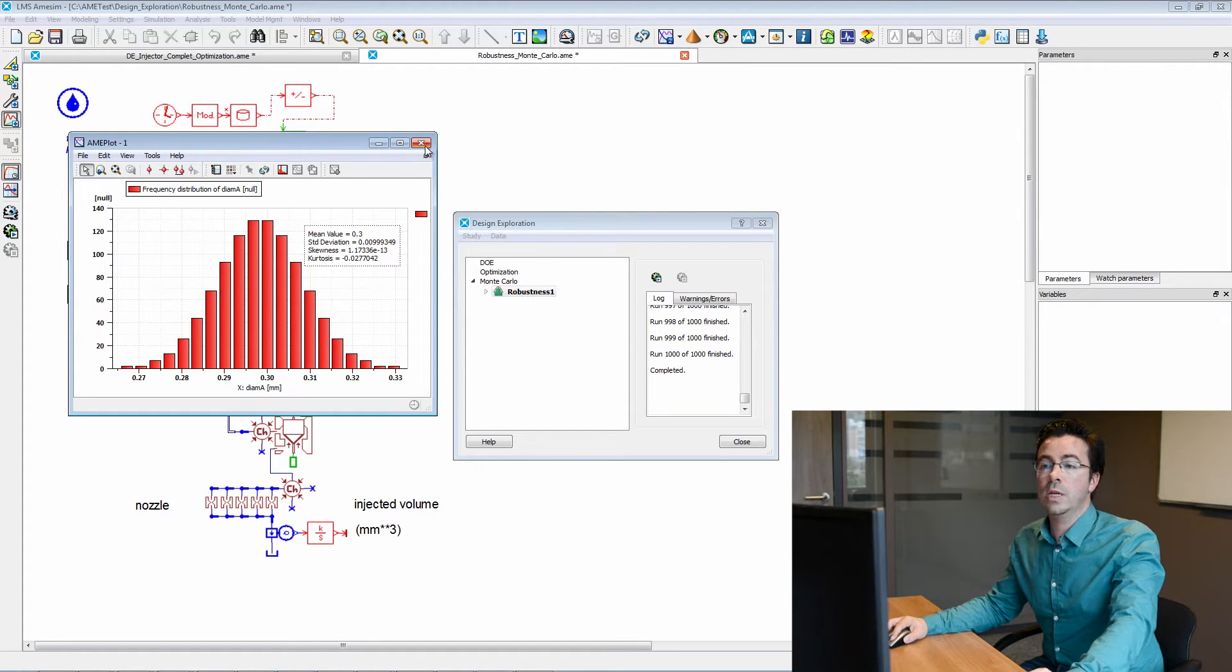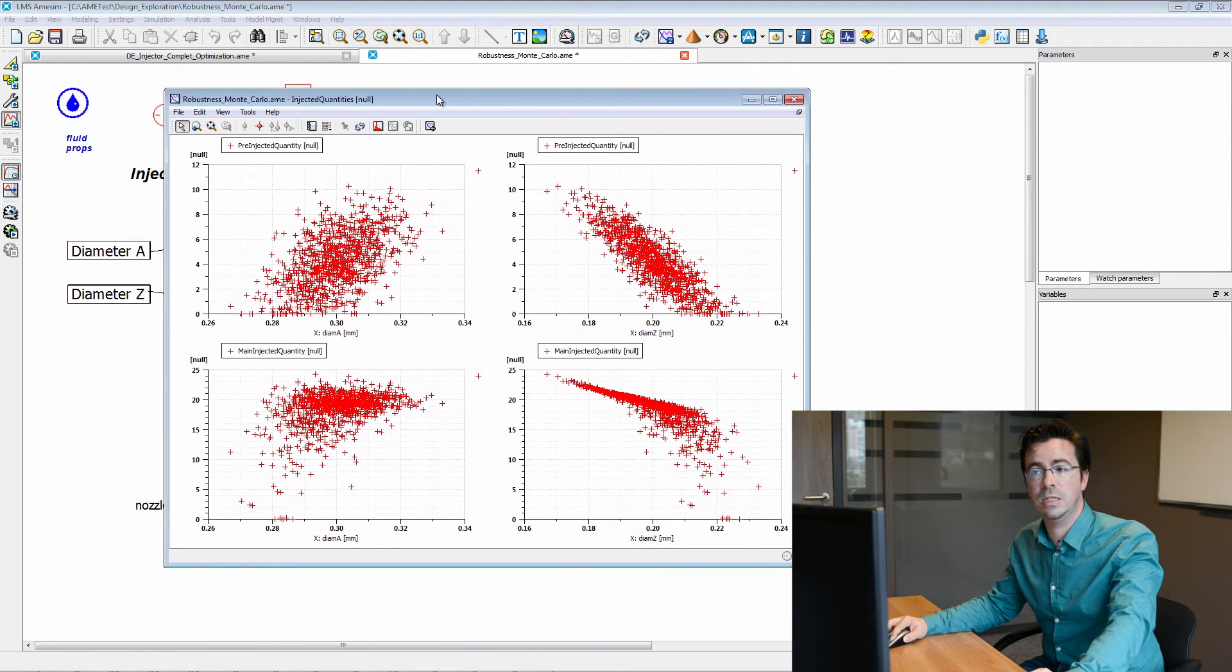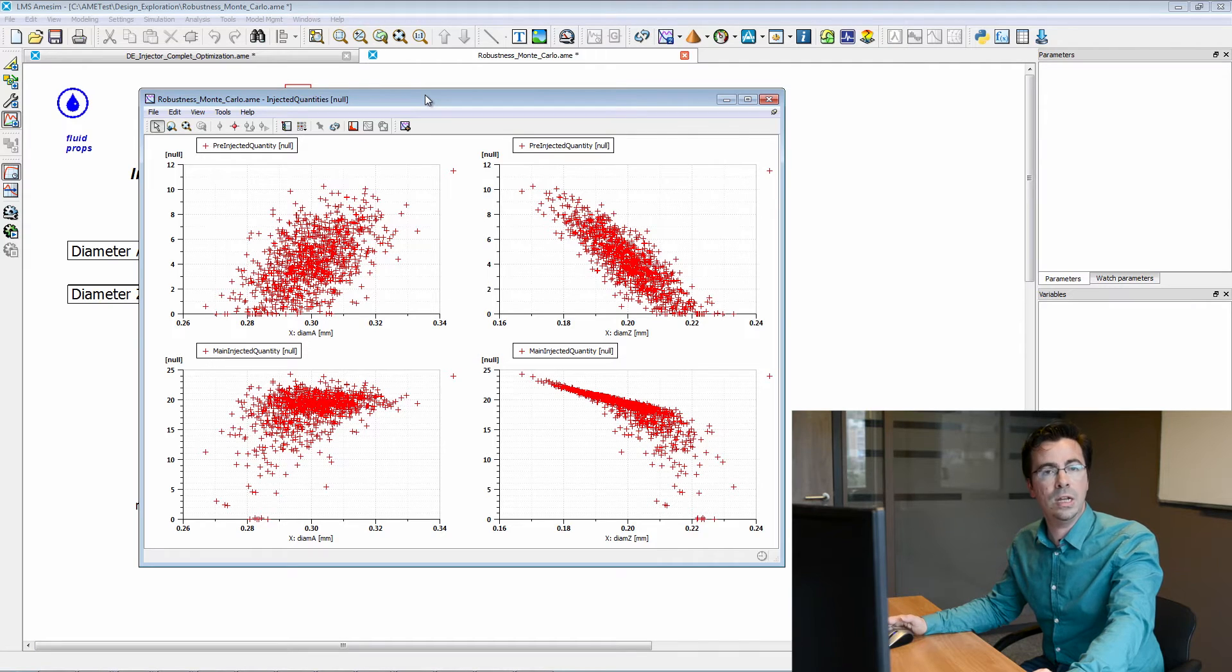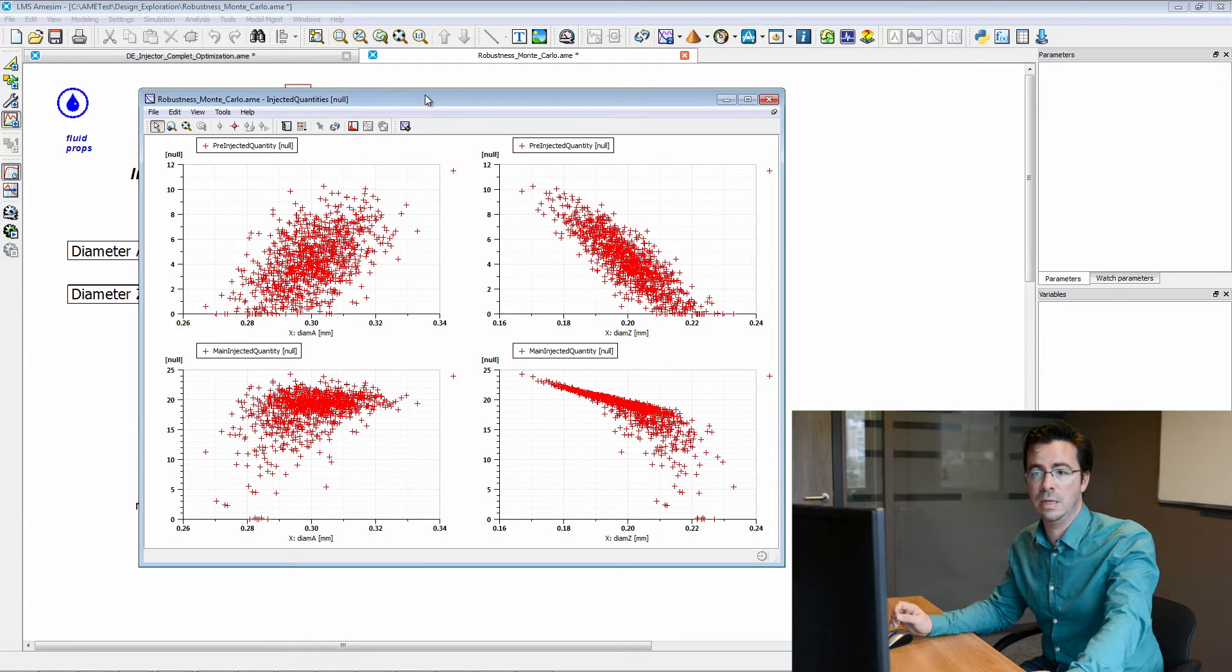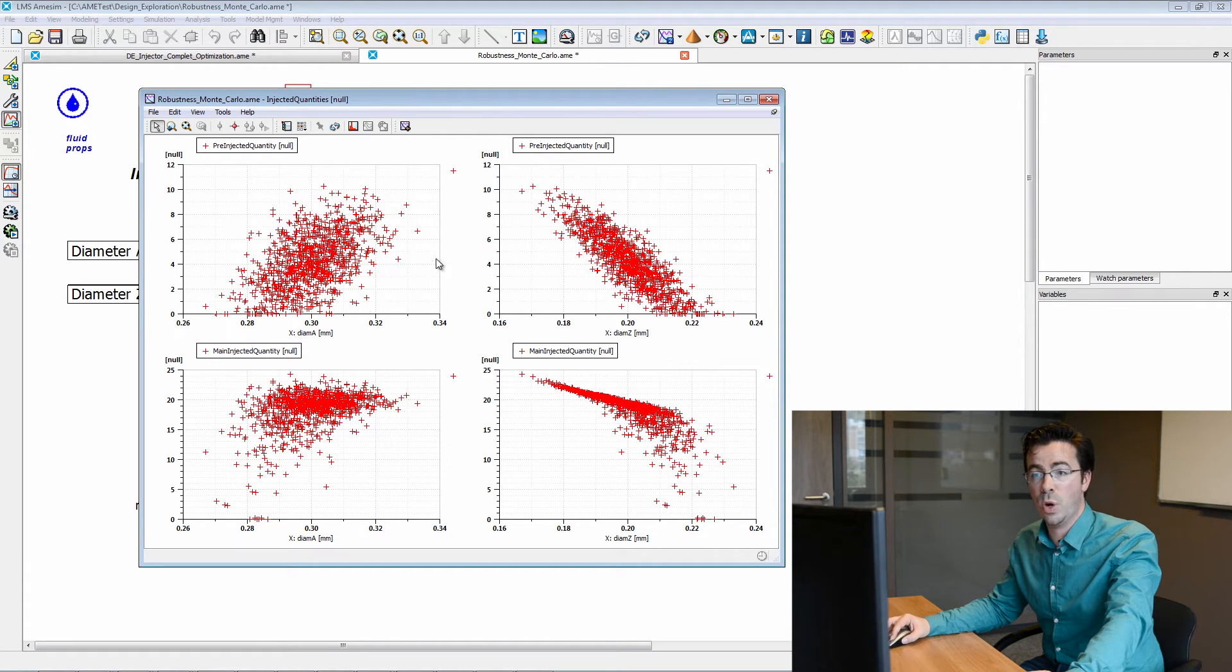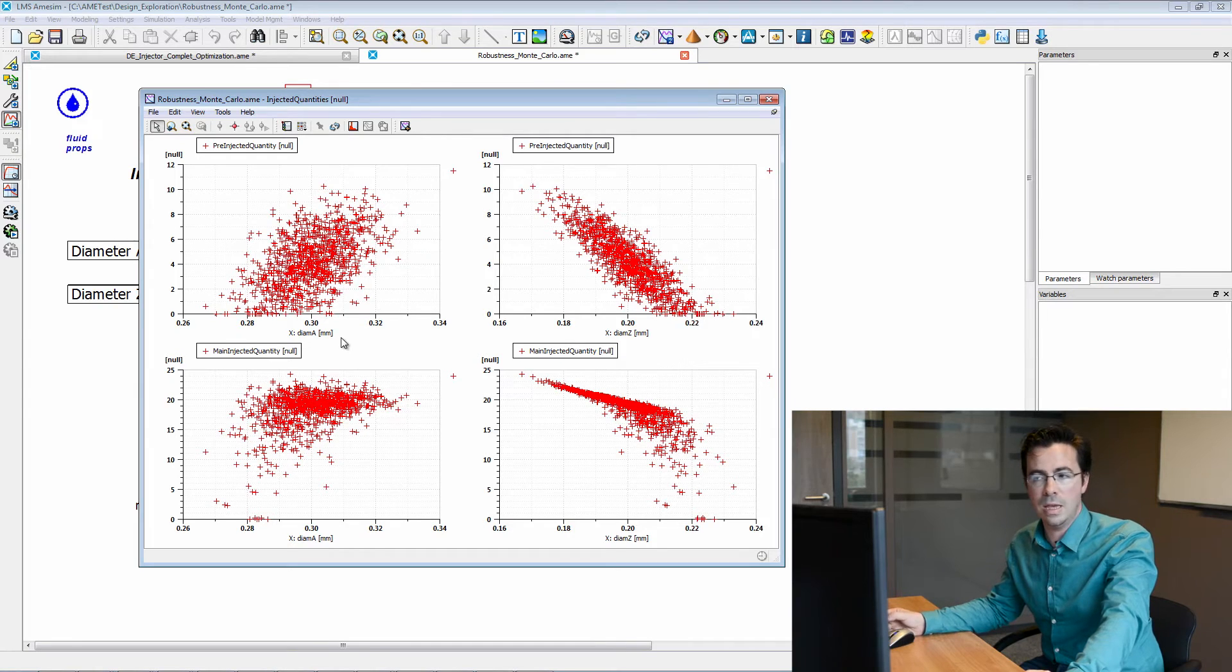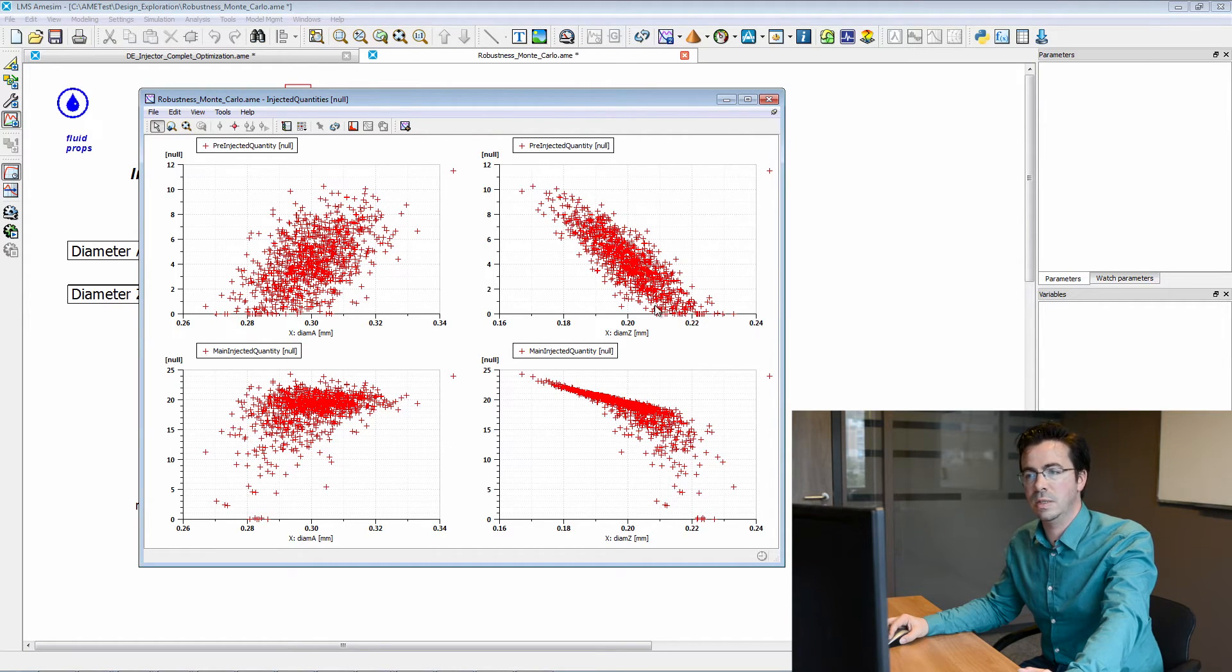We can also plot several scatter plots, and while doing so on the quantities of interest, meaning the pre-injected quantity and the main injected quantity, we can see the correlations between these quantities and diameter A or diameter Z. And what appears very clearly regarding the pre-injected quantity is that it is very well spread over the many runs, which shows that it is difficult to control, especially by means of diameter A, whereas some clearer correlation seems to appear with diameter Z.